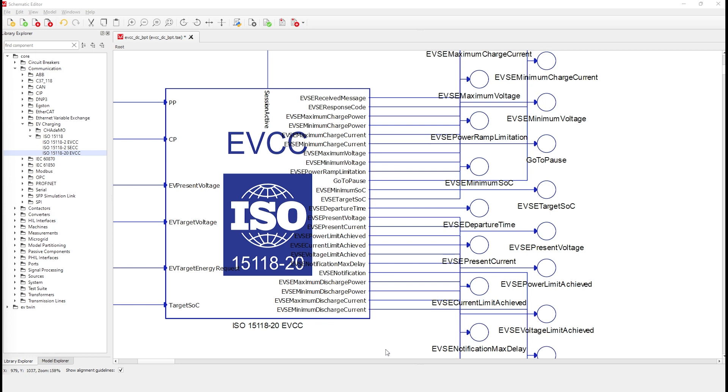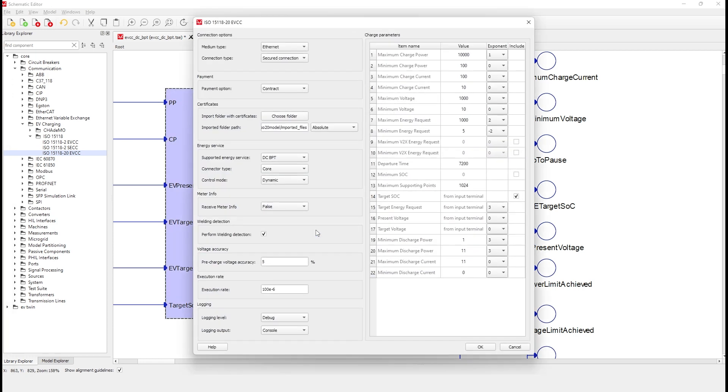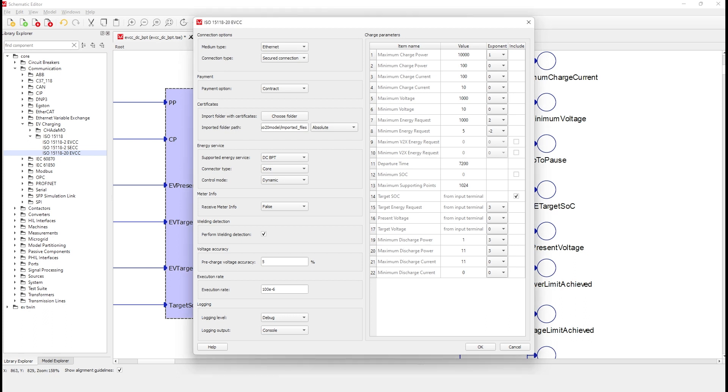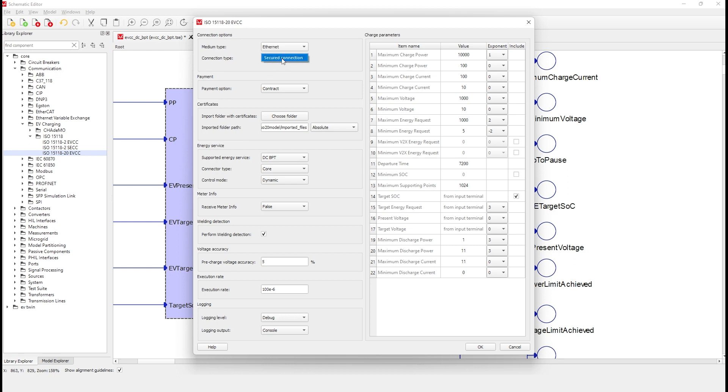Let's take a look at the component properties to see what's new in this component. In this dialogue, we can change all the properties related to a charging session following the ISO 15118 standard. These properties will be saved and executed in the Hill. If you saw our previous videos about ISO 15118 protocol, you will note a lot of similarities here. The same dialogue format was kept to maintain a user-friendly environment. Starting from the top, we can see the connection option section, where you can change the physical medium for the protocol from Ethernet to PLC. But note that the connection type is always secured connection because ISO 15118-20 mandates the use of TLS protocol.